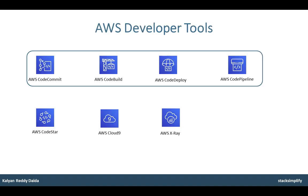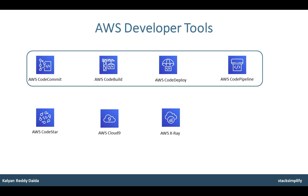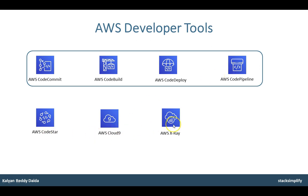In this course, we will primarily focus on the following four AWS Developer Tools: AWS CodeCommit, AWS CodeBuild, AWS CodeDeploy and AWS CodePipeline. CodeStar, Cloud9, and Xray are out of scope for this course. We are going to practically implement and understand every service in detail.